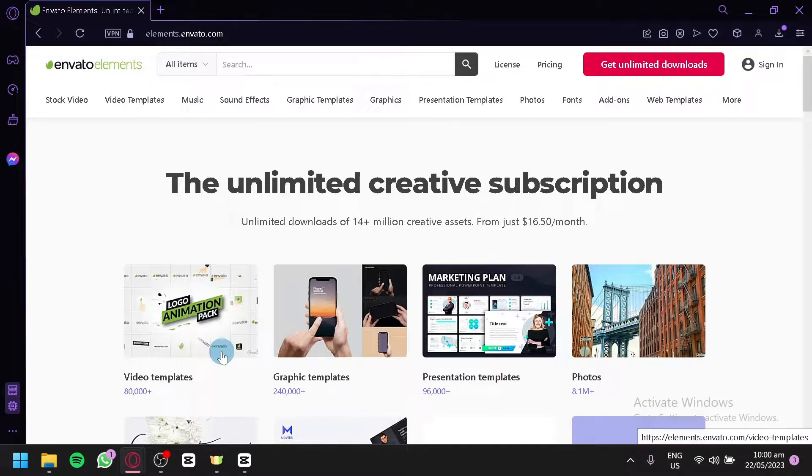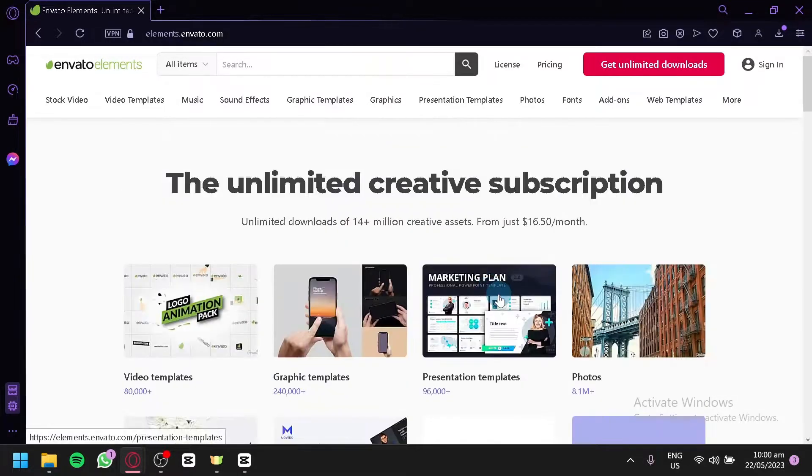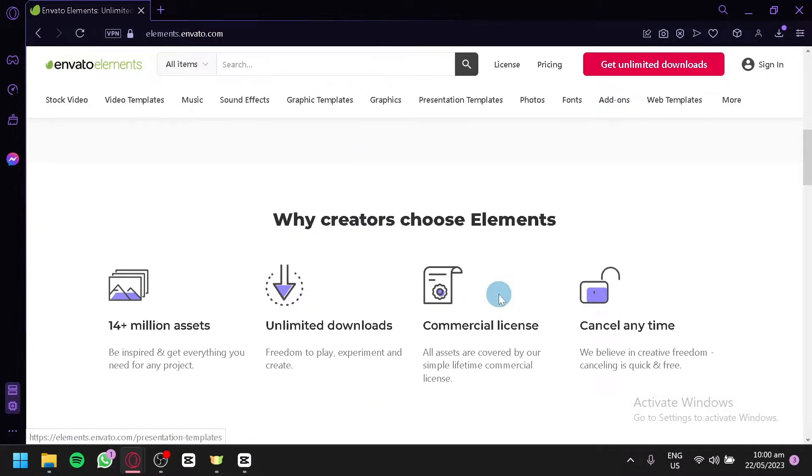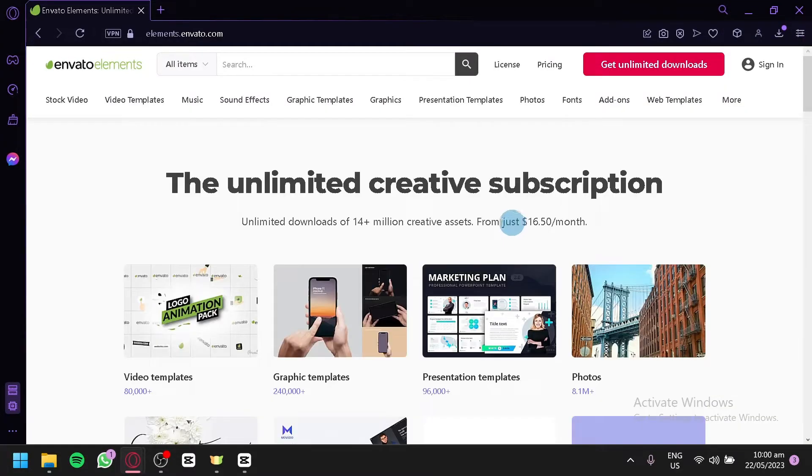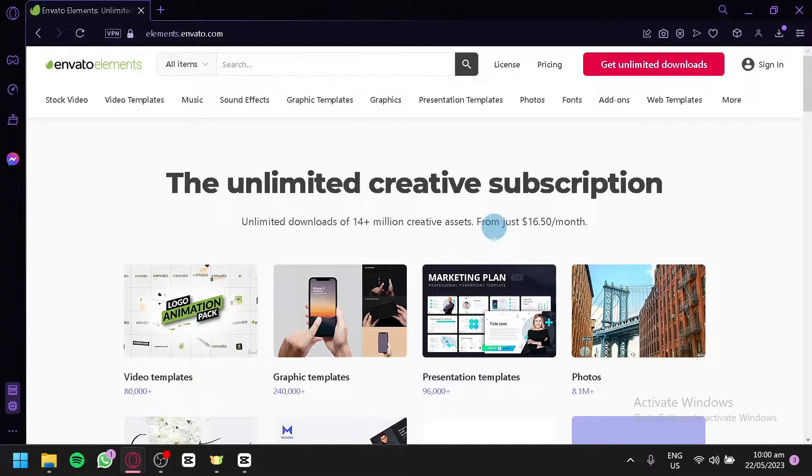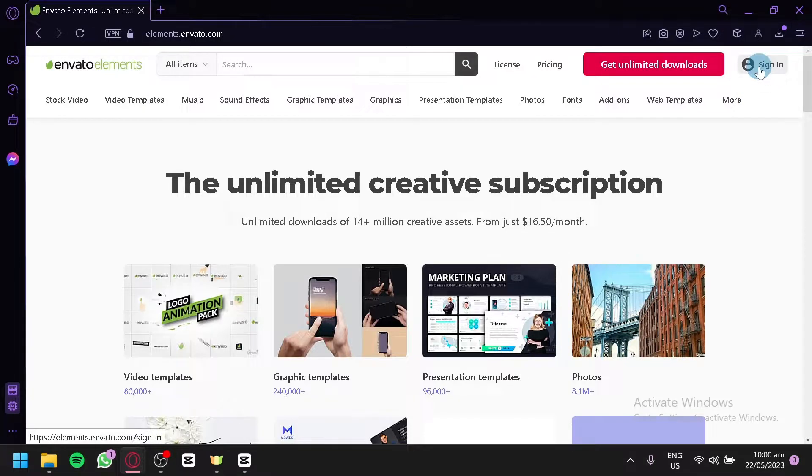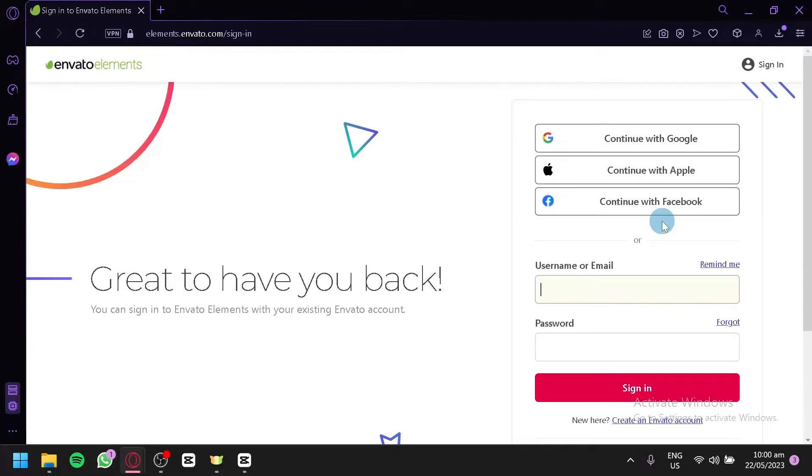Now, currently I am in Envato Elements. This is their homepage. Now, before we get started with our tutorial, we're first going to show you how to create an account. Creating an account in Envato Elements is very easy and there is no complicated way to do it. All you need to do is click on Sign In over here on the top right and we will be redirected to the sign-in page of Envato Elements.